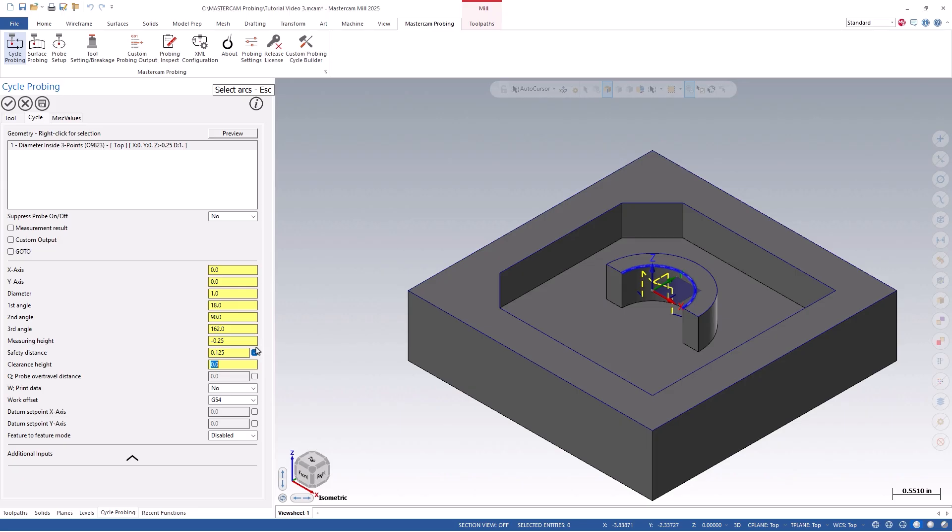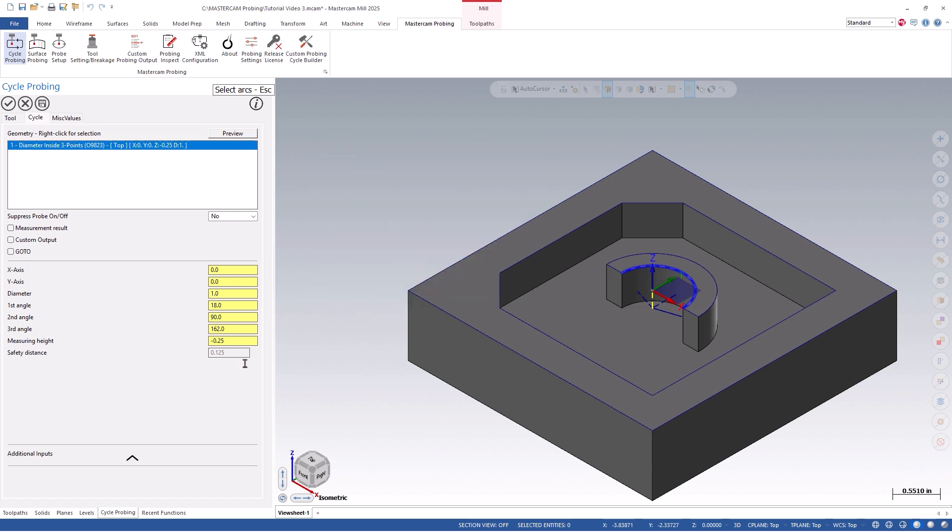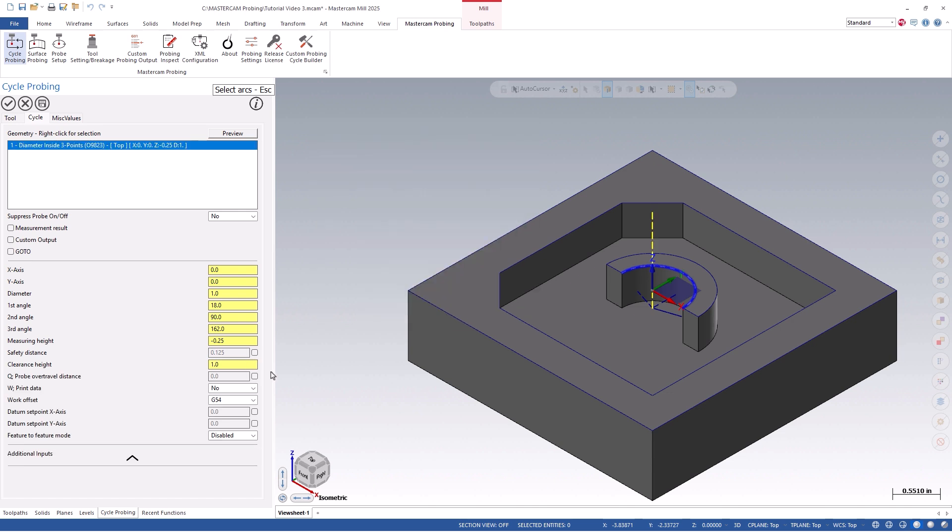In our example, I will disable this option, and then set my clearance height, which is the height that the probe rapids to, from, and in between cycles. Now that we have the basic values input, you can see a visual of the probe path on your screen and can adjust any of the values in order to get live updated feedback.